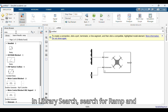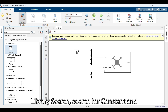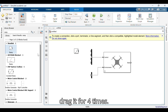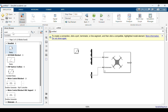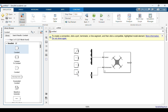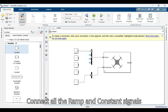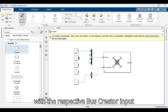In the library search, search for ramp and drag it into the workspace. In the library search, search for constant and drag it four times. Connect all the ramp and constant signals with the respective bus creator input signals.